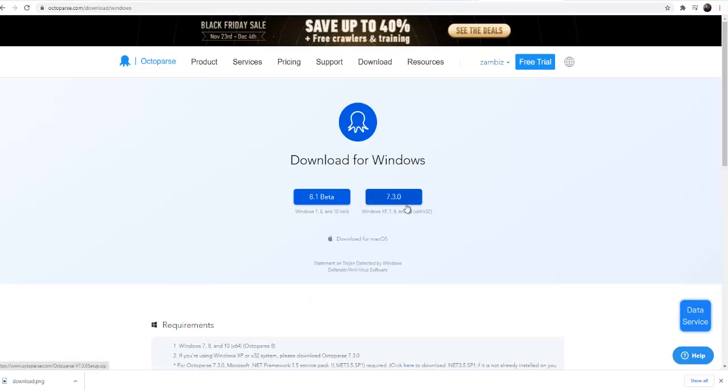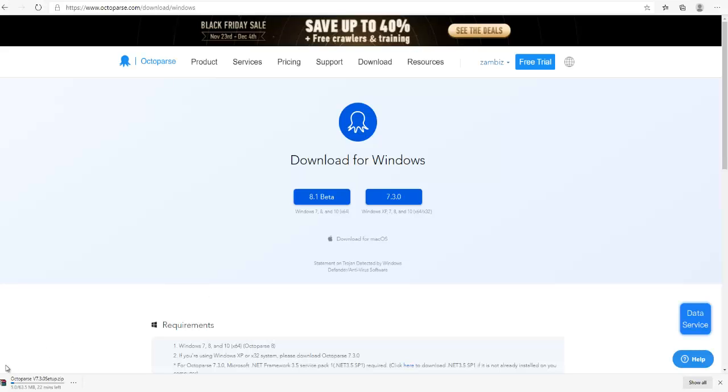Now out of these two, whichever you like, you can download that. I'll choose this one. It's downloading over here.